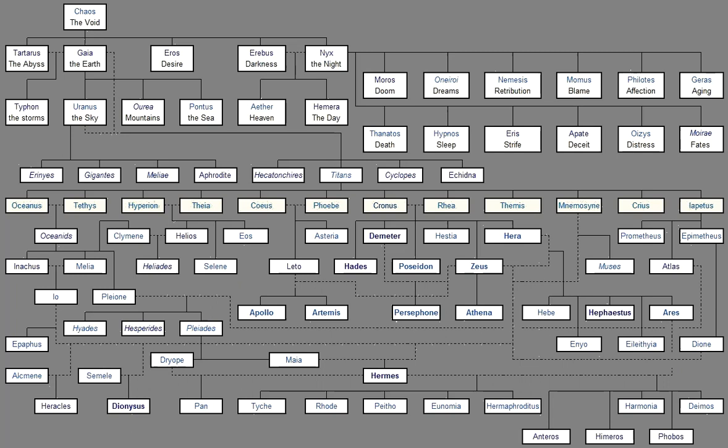Iapetus, and Kronos the crafty counsellor, Eos, and great Helios, and bright Selene, Earth too, and great Oceanus, and dark night, and the holy race of all the other deathless ones that are forever.